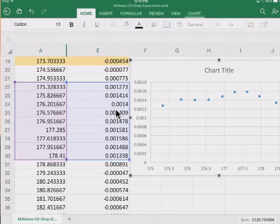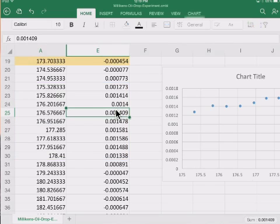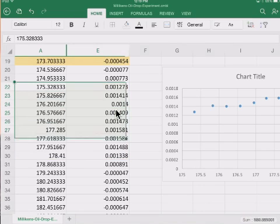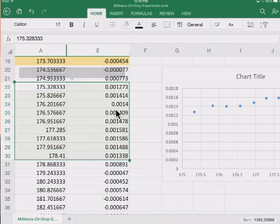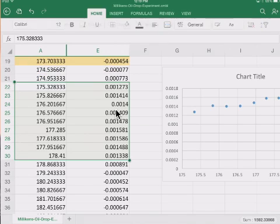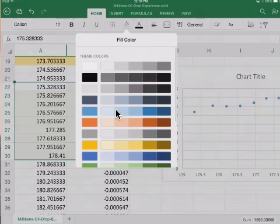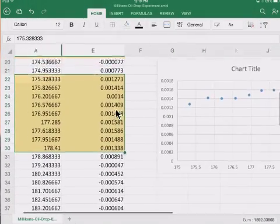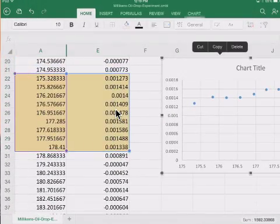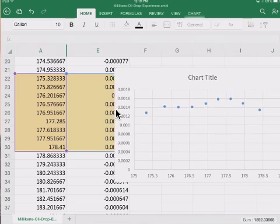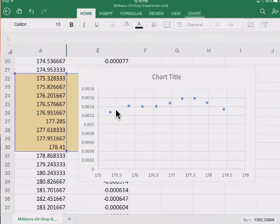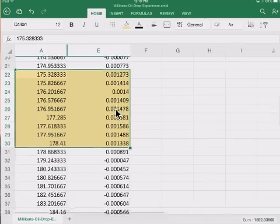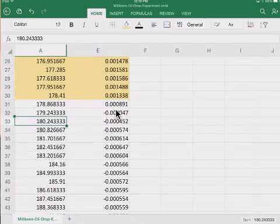This is our second set of data points and I'm going to color that as well. I'm going to change this color to yellow. I can get rid of this graph and then we'll do the same thing for the next set of points.